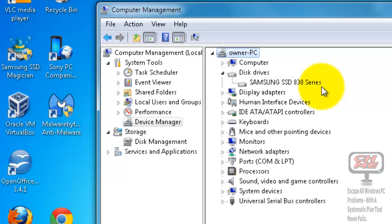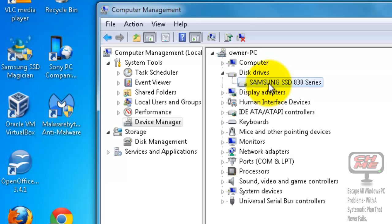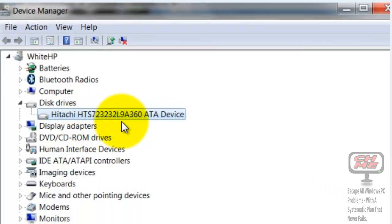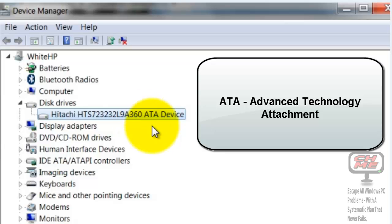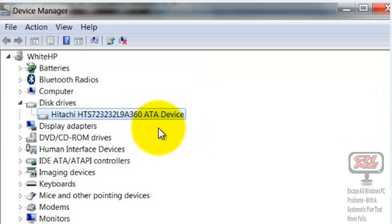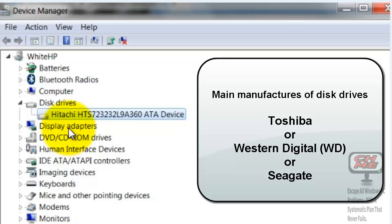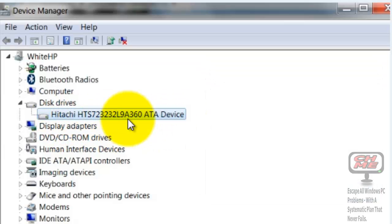Here you'll see Disk Drives. Click the little arrow to expand it and it will show you what type of drive is installed on your system. This one here is a Samsung SSD 830 Series - a Samsung solid state drive. If you have a disk drive, it will look something like Hitachi with a model number and it will say SATA device. It could also say Toshiba, Western Digital, or Seagate, followed by a model number.